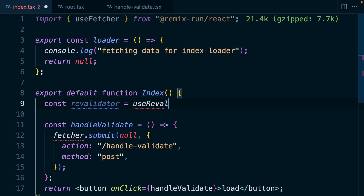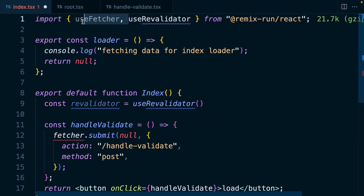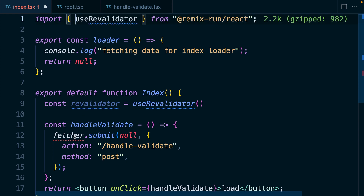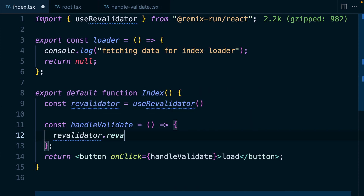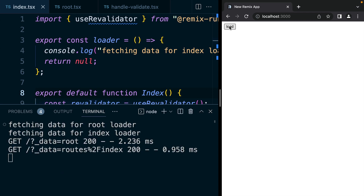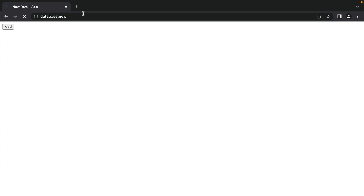Thankfully now there is a cleaner way. So let's replace this fetcher with a revalidator — we can get this by calling the useRevalidator hook from @remix-run/react. We can get rid of the useFetcher import, and now down in our handleValidate function instead of simulating a form submission we can simply call revalidator.revalidate. Let's make sure this is still functioning correctly: if we click load we're calling both of our loaders, and we can call them over and over again.